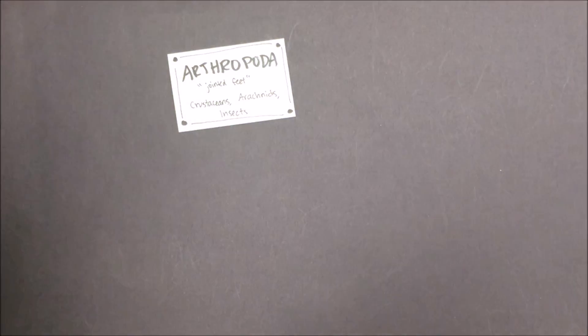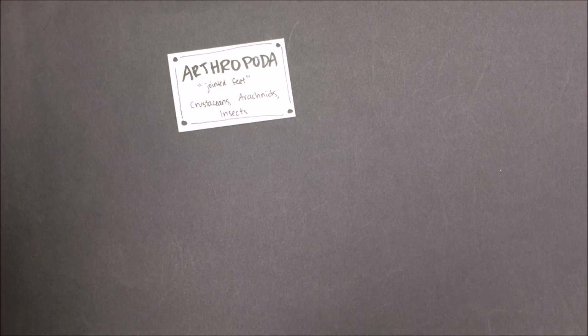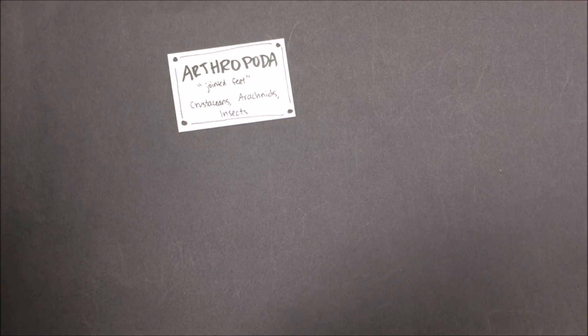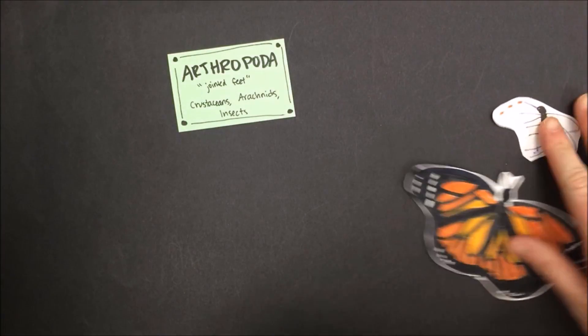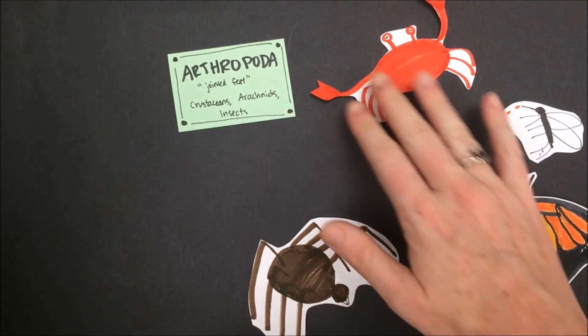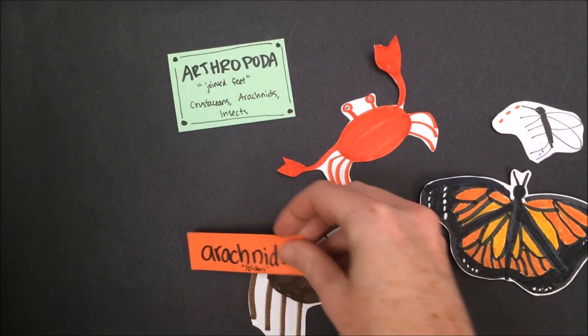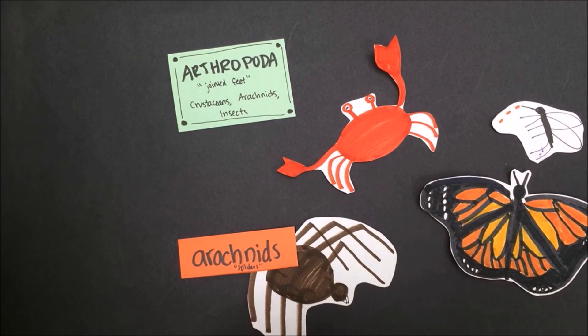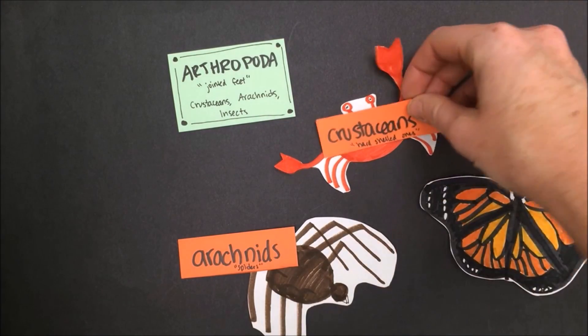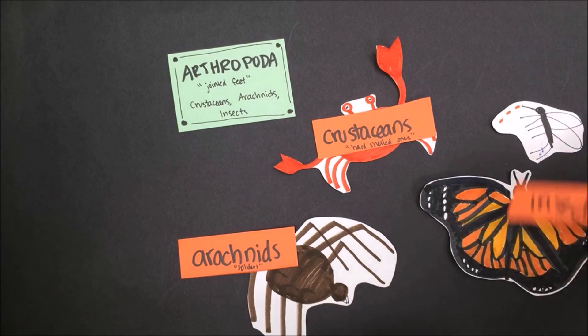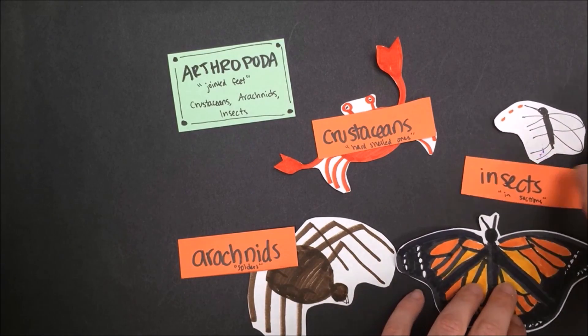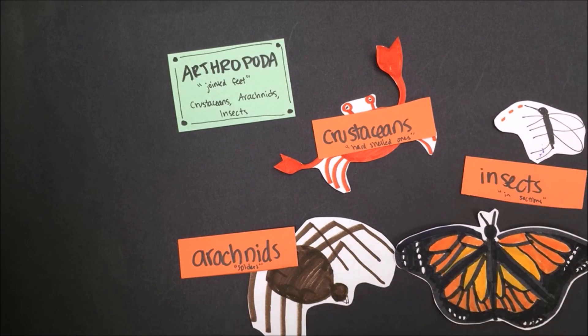The phylum Arthropoda consists of animals that have jointed feet or legs. These include arachnids, like spiders and ticks, crustaceans, like crabs and lobsters, and insects, like butterflies and mosquitoes.